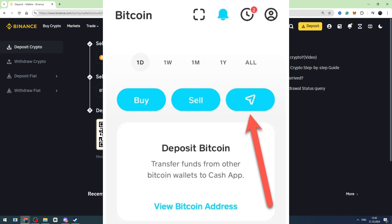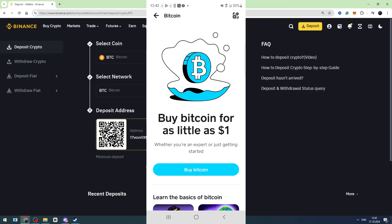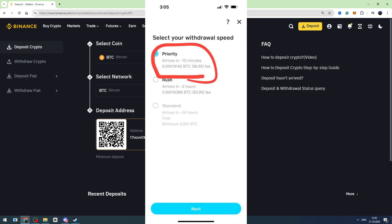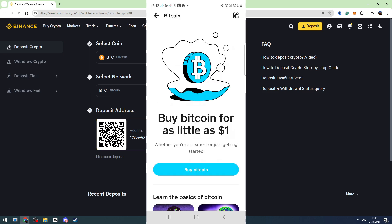There will be three buttons — click the third arrow button. Then enter the amount of BTC you're going to send and paste the wallet address we just copied from the Binance account. Last, select the transaction speed. If you want to receive your crypto instantly, you can choose Priority speed, but it has some extra commission, so it's up to you.